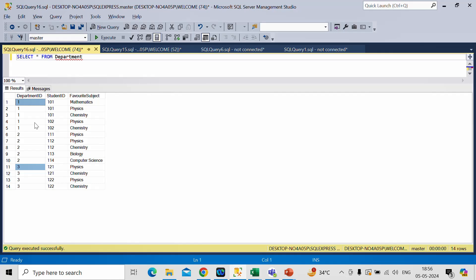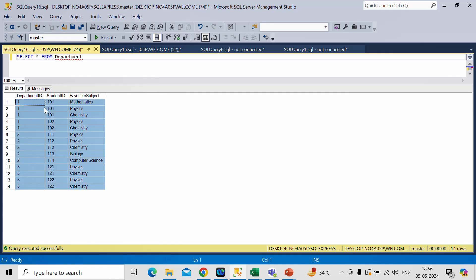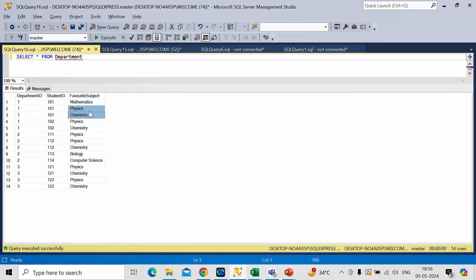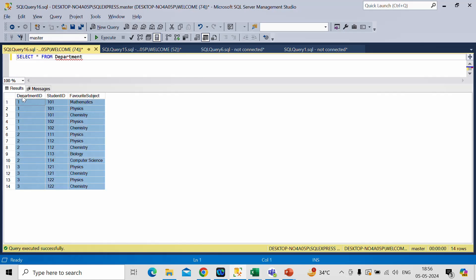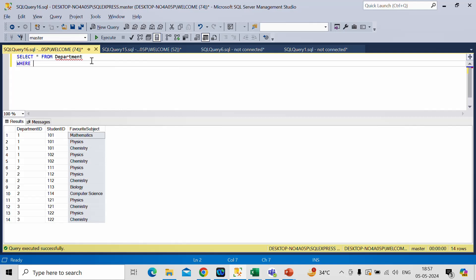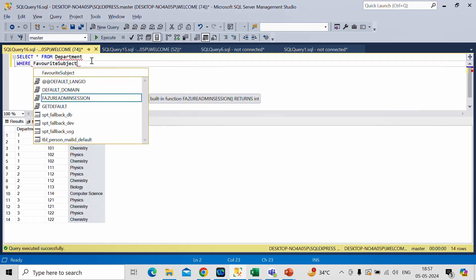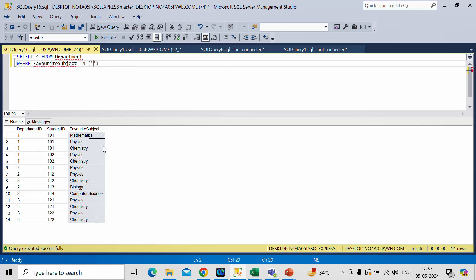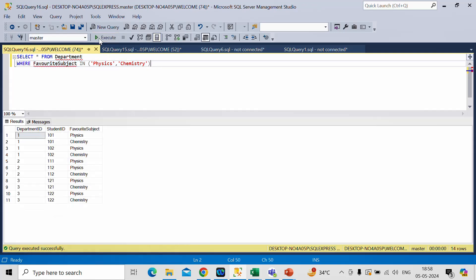Now let us discuss how we can achieve this. First, from the whole data we will filter out subjects with physics and chemistry only. In that way we can get only those department and student records with subject physics and chemistry, and then we can perform our logic to get the output. So we write: WHERE favorite_subject IN ('Physics', 'Chemistry'). We will only keep data having favorite subject in physics and chemistry.